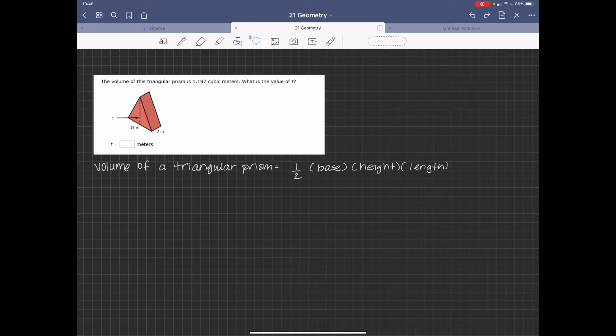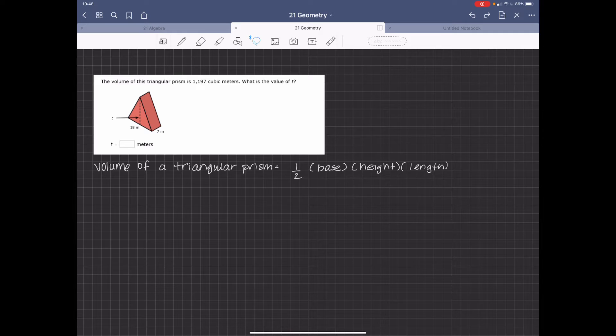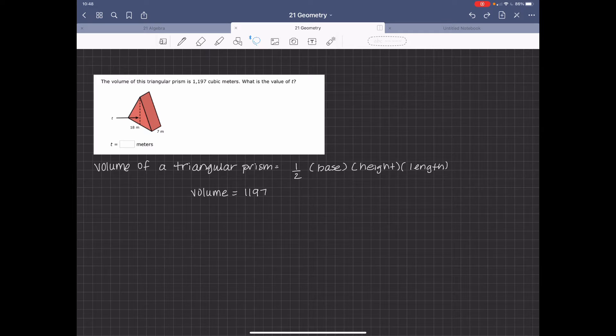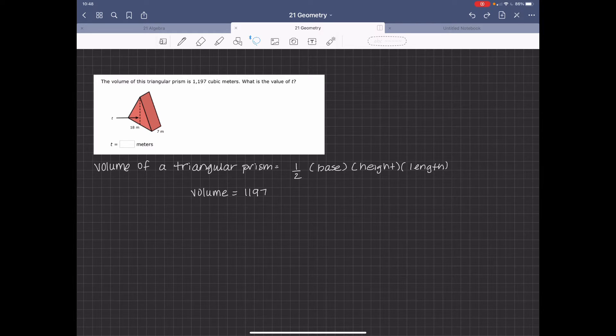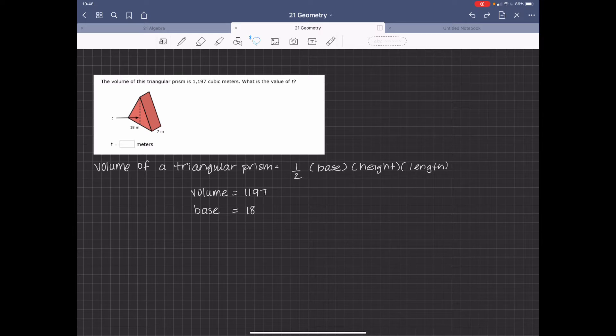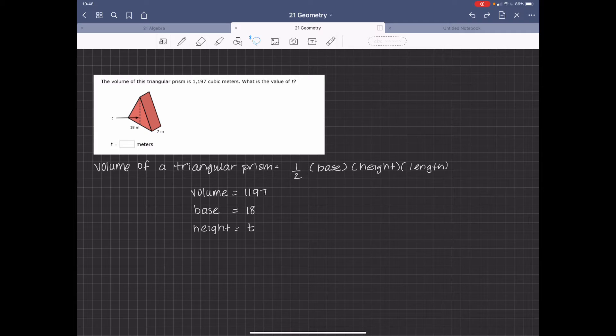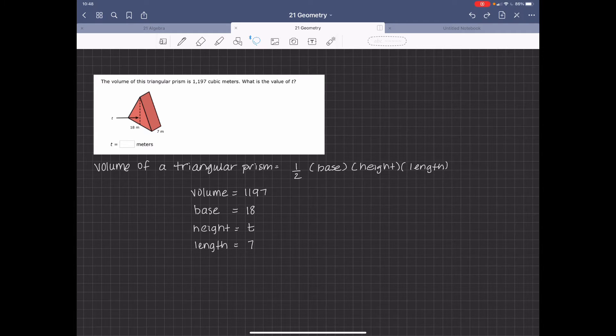So we have the volume formula for a triangular prism is 1 half base times height times length. We're missing the height. The total volume is 1,197. The base is 18 meters. The height is the unknown, so that's t. And the length is 7 meters.